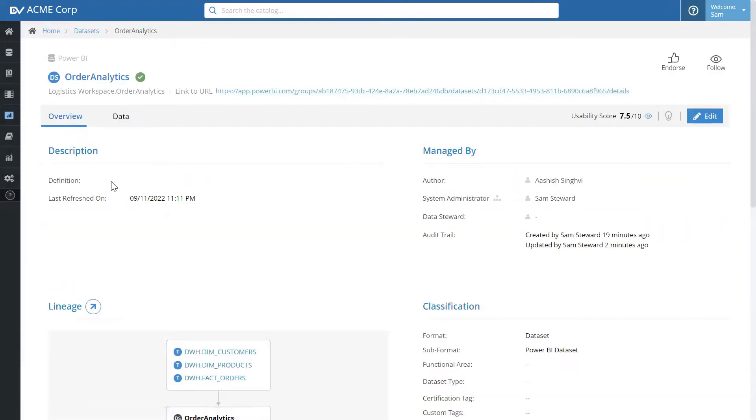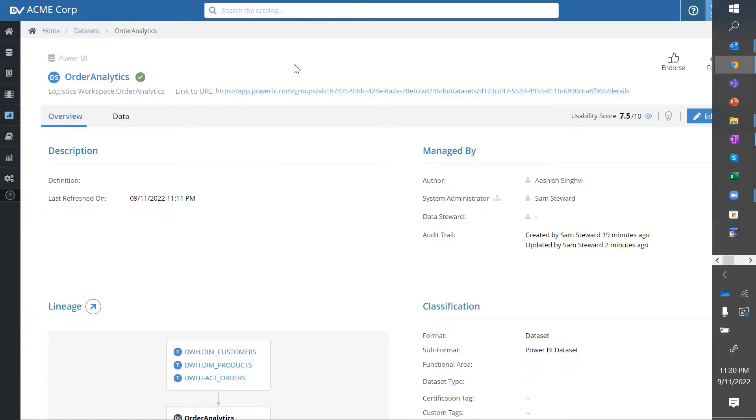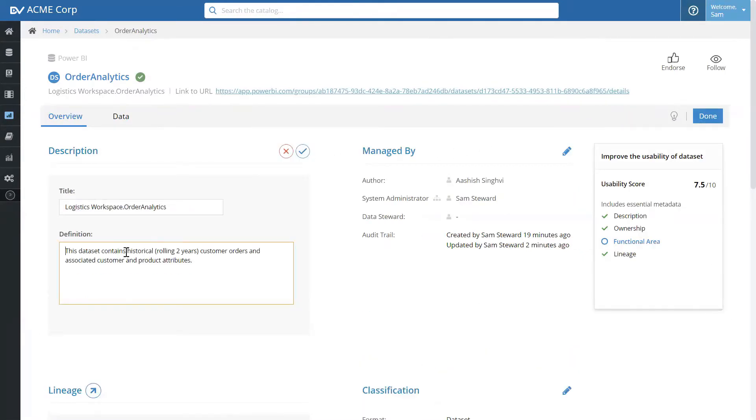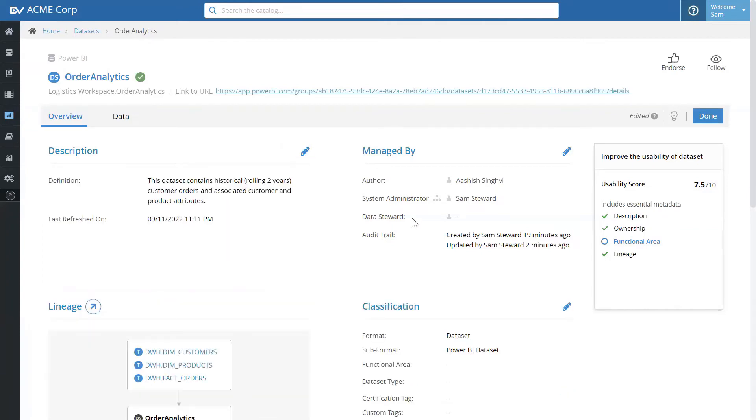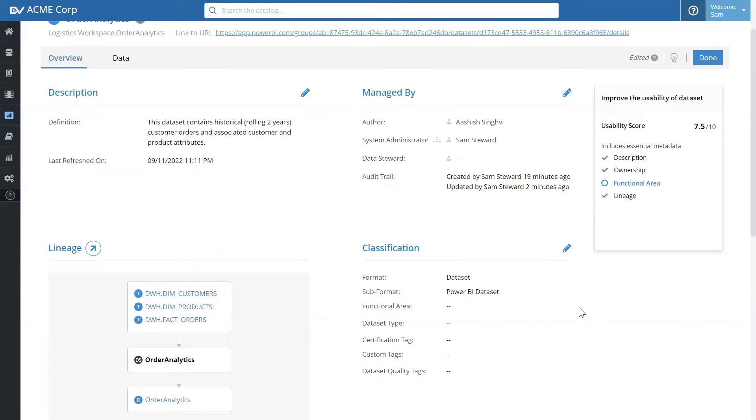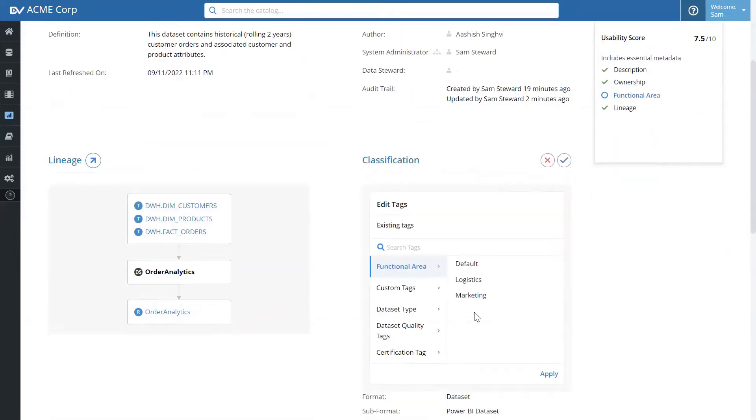So, I don't have a definition of this particular model. Let's go ahead and add a definition. And let's certify this data set so others are more confident in using this. I click on certification tag,